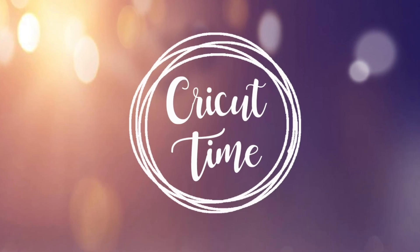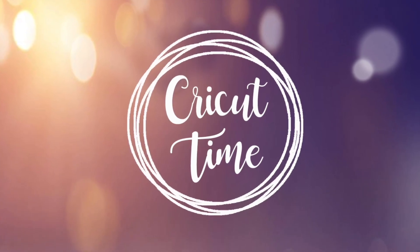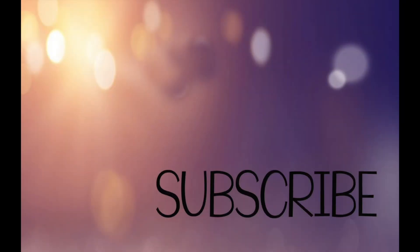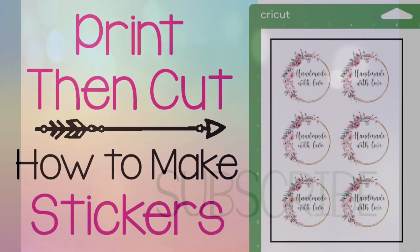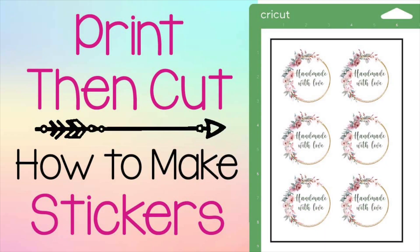Hey everyone, welcome to Cricut Time. If you like this video, subscribe for more project videos and tutorials on all things Cricut. For today's tutorial, I will show you how to use the print and cut feature on your Cricut to make your own stickers. For this tutorial, I will be making handmade with love stickers, but you can use these same steps for any kind of sticker you want.